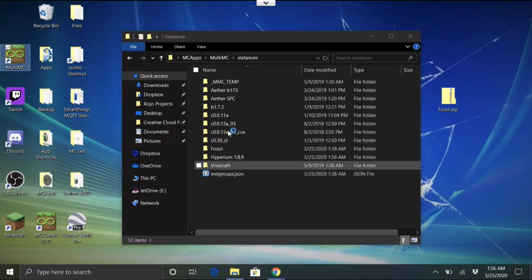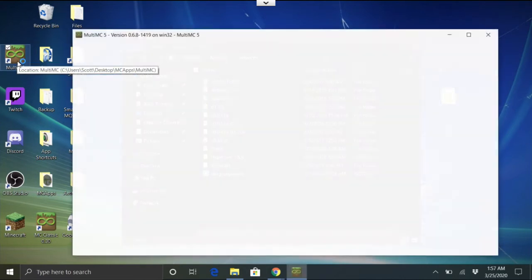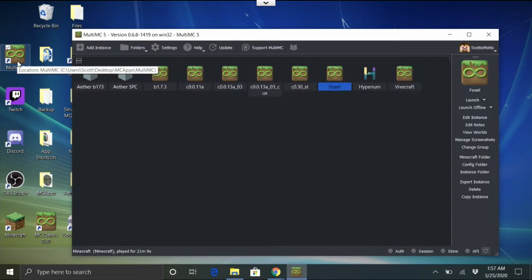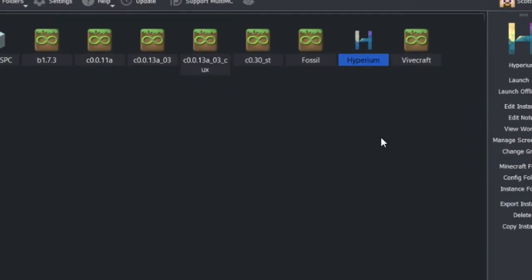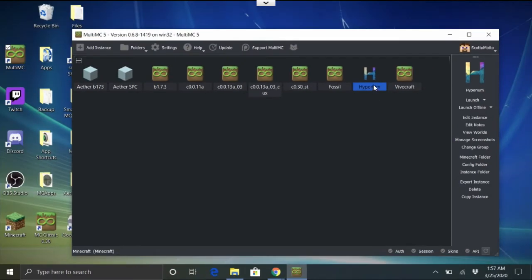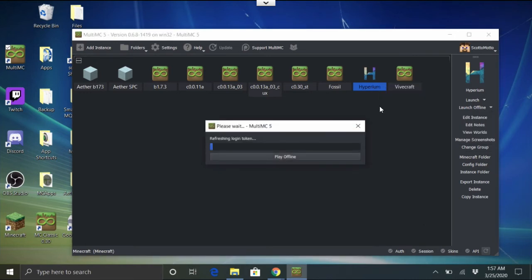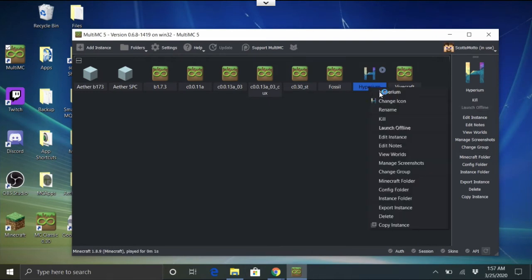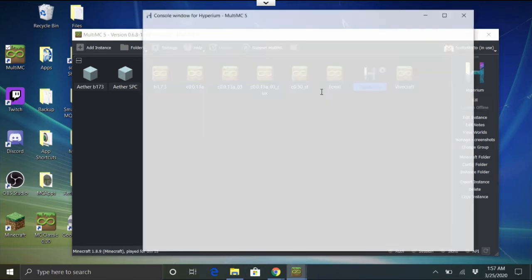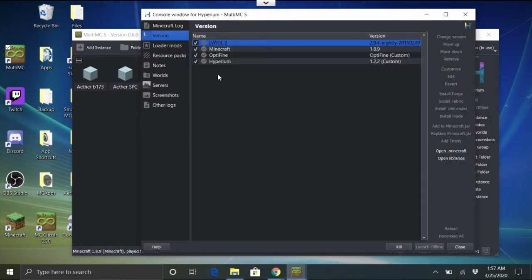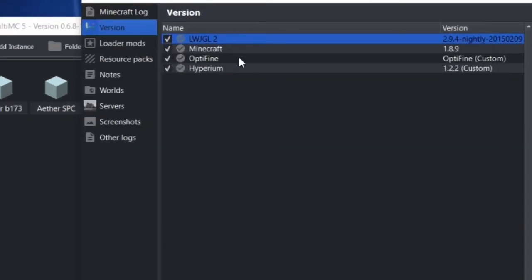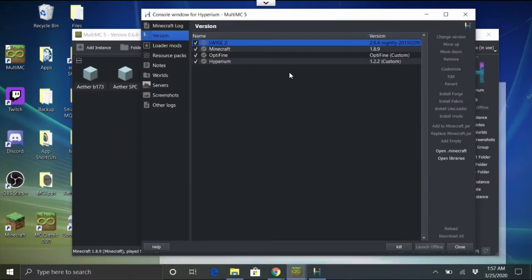Open MultiMC — you can open it from the shortcut or however you have it set up. I do have a video on the channel showing how to make a desktop shortcut to a specific instance, I'll link that in the description. There's the Hyperium instance. Right-click and choose Launch, or double-click it. While it's launching you can also Edit Instance — it shows Minecraft 1.8.9, the OptiFine I installed, and Hyperium 1.2.2.